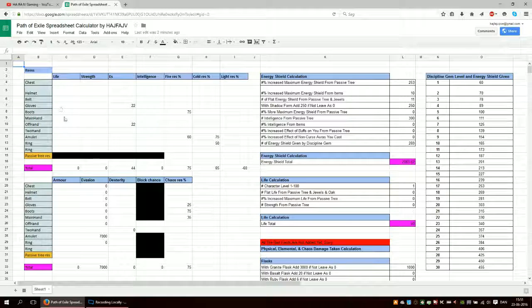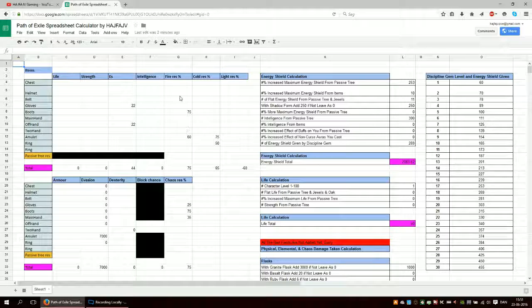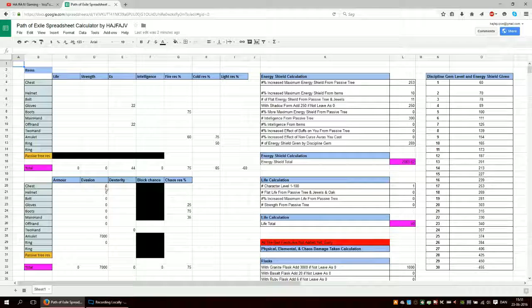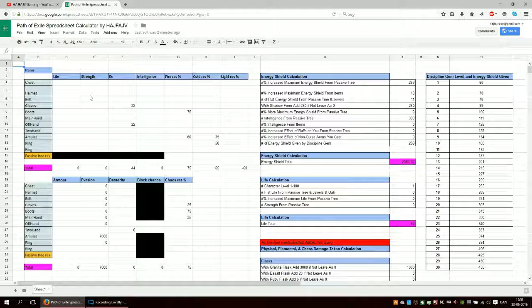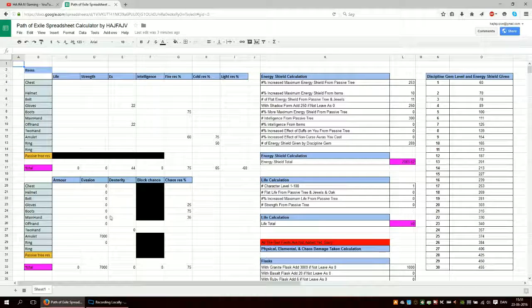So if you have flat life, flat strength, flat energy shield, flat intelligence and so on. Resistance, dexterity and stuff like that. You put it in here.